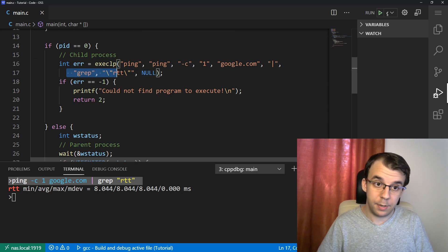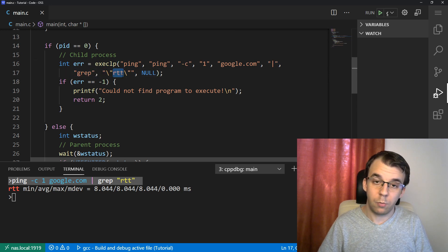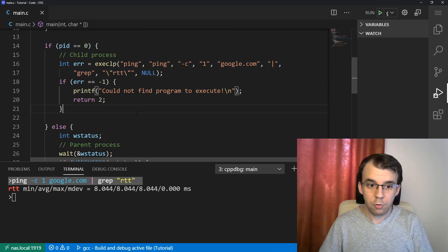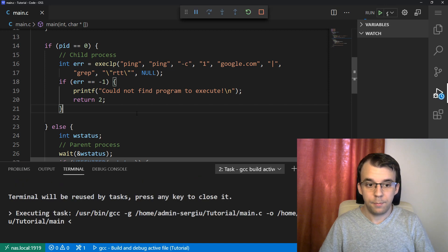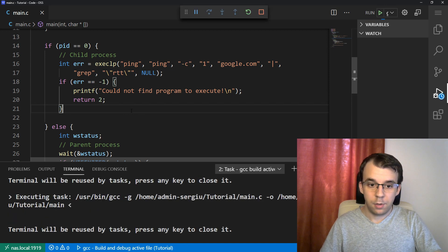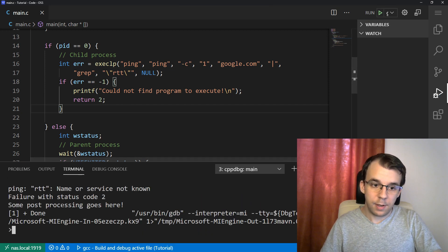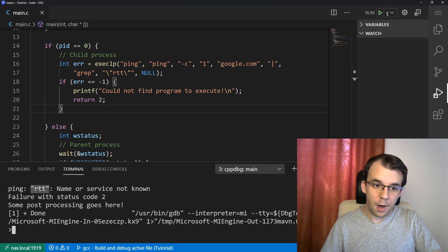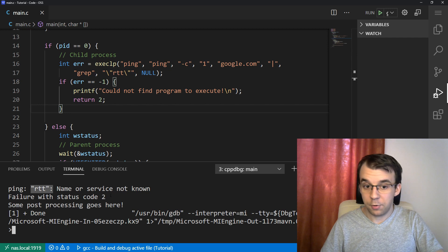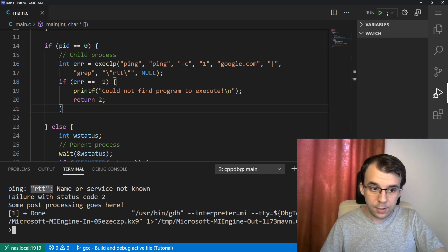Right? You pick a pipe and then a grep call with RTT. If I try to launch this, you'll actually notice that it says RTT name or service not known and it failed.